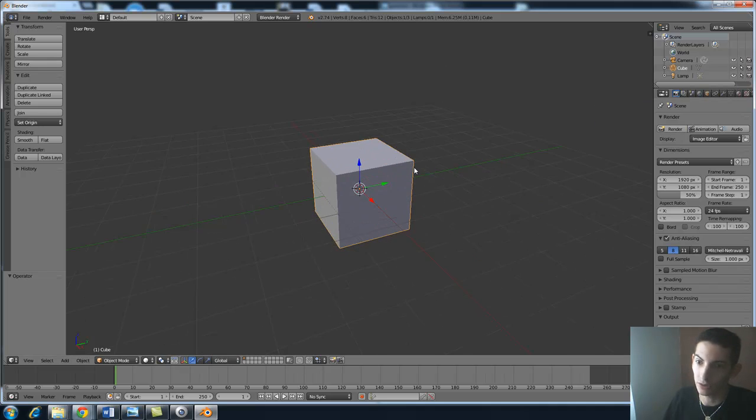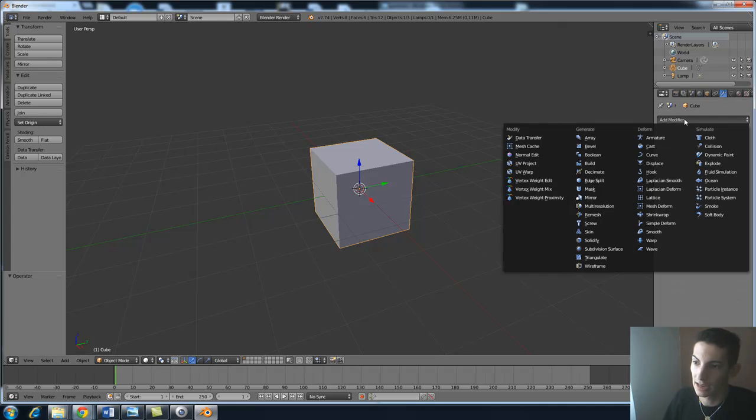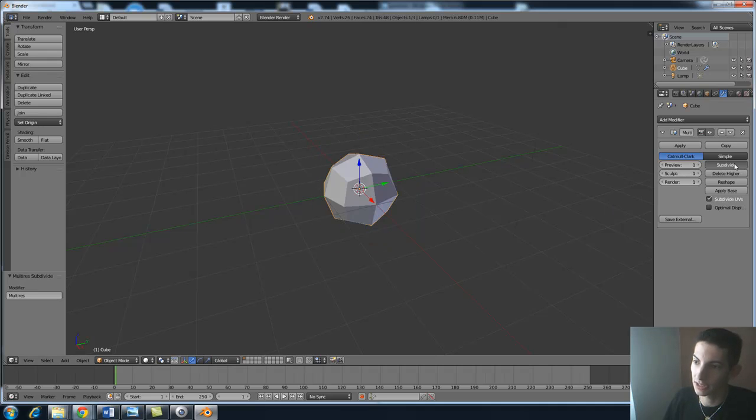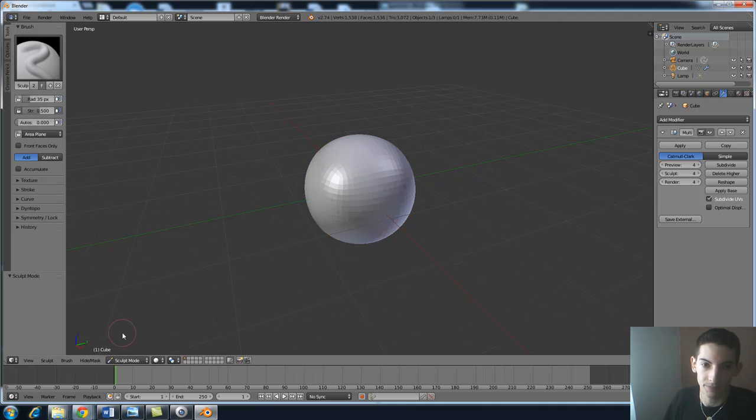So with the cube selected, gonna go to the modifiers, add a multi-resolution modifier and I'm going to subdivide it to four levels. Going down here to the sculpting tab, I'm now going to go to the textures.